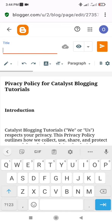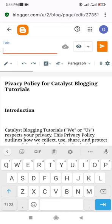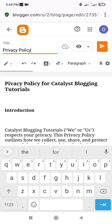Add a title — in this case, the title is Privacy Policy. Click the Publish button to publish your privacy policy.